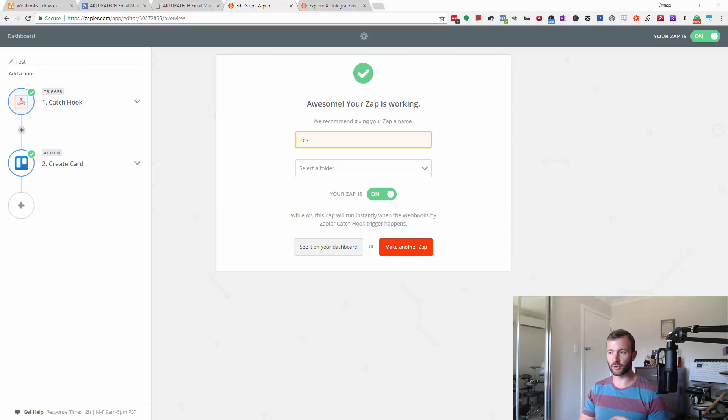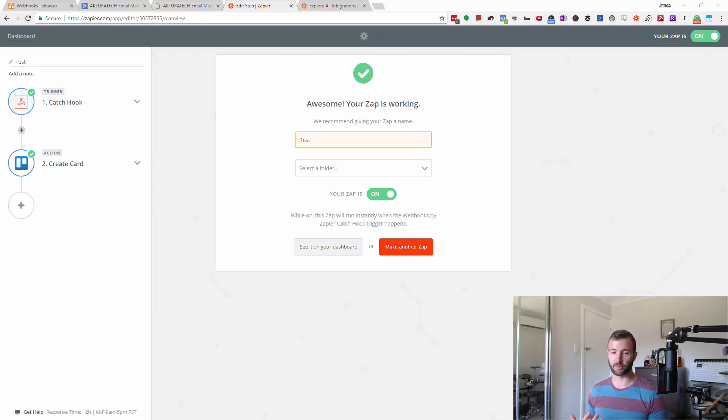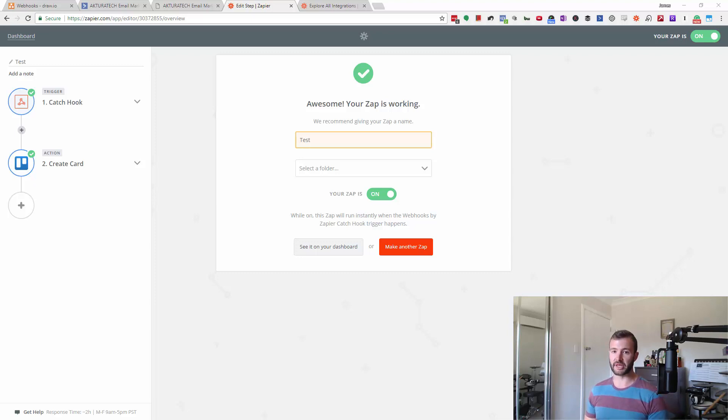For example, if you're using a cart system like ThriveCarts, the one I use, it will send a webhook for every event that happens. That might be an order success like a brand new order, a subscription rebill, or a credit card failure.